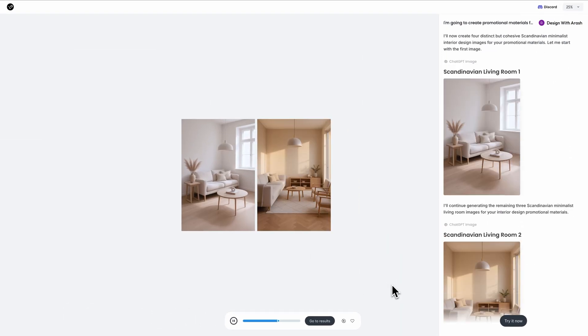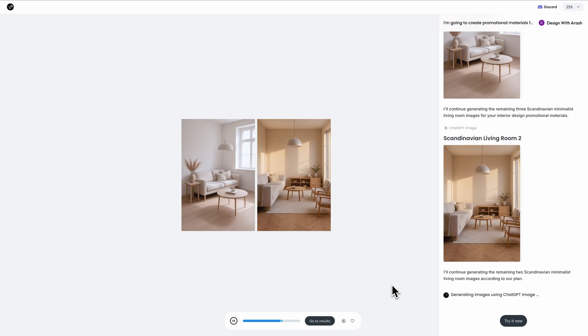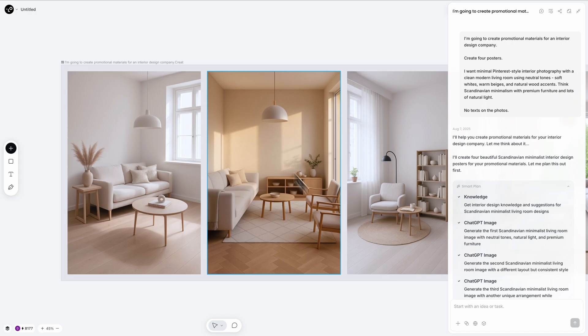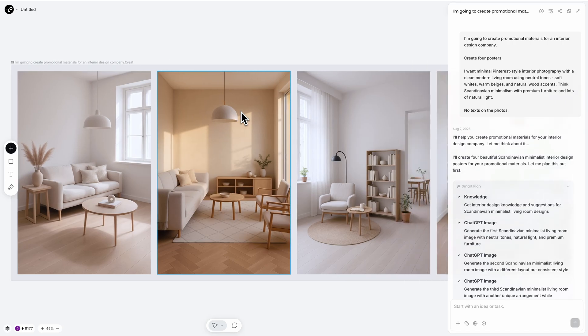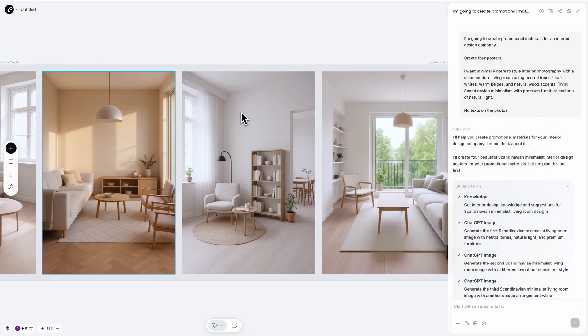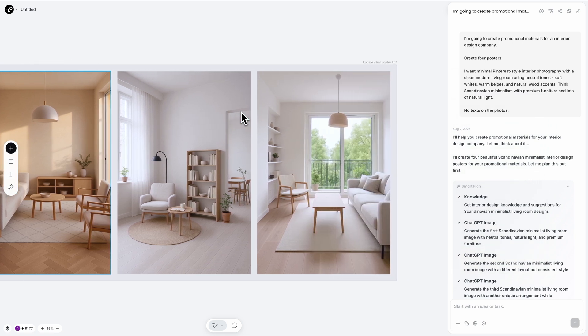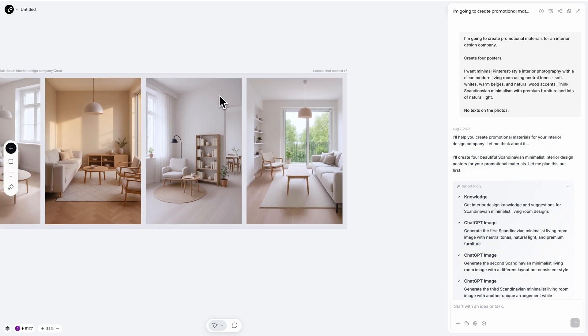Excellent! Look at these concepts. The minimal aesthetic is perfect. Clean lines, neutral color palettes and that Pinterest-worthy composition that makes you want to save it immediately.